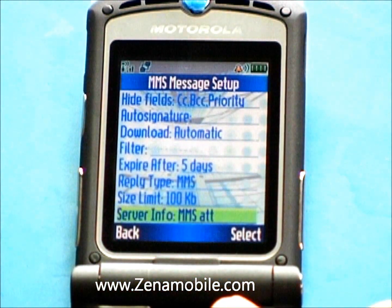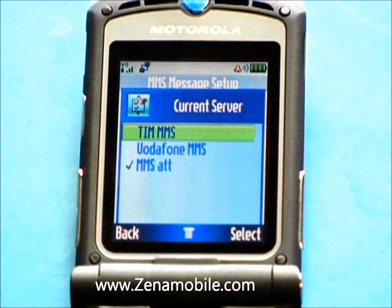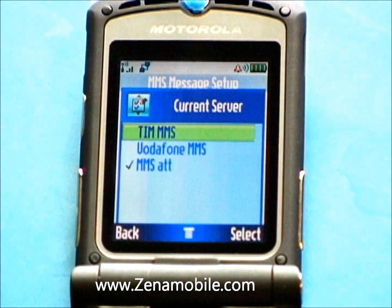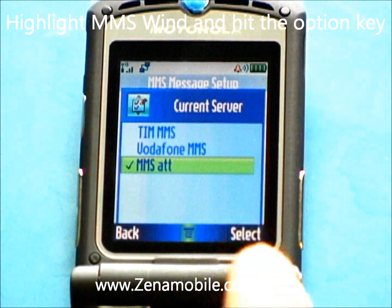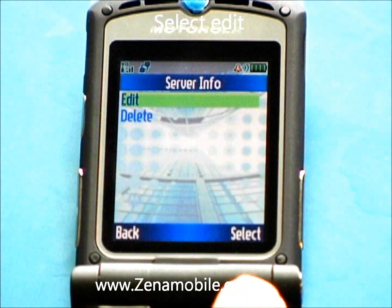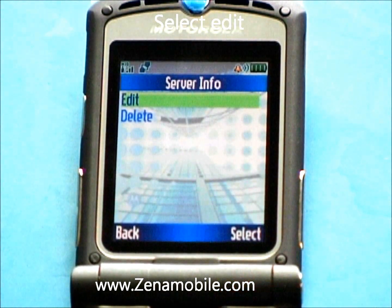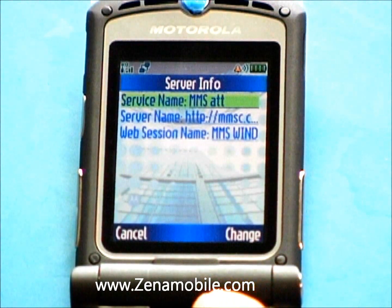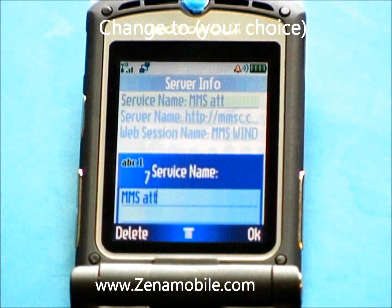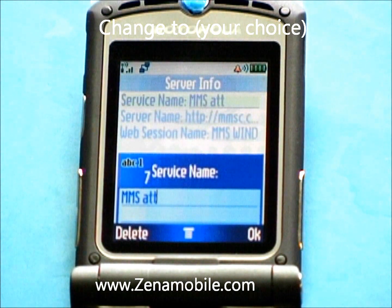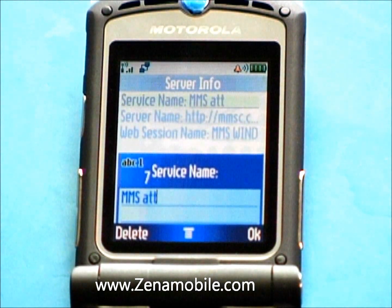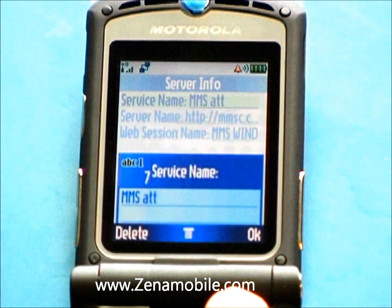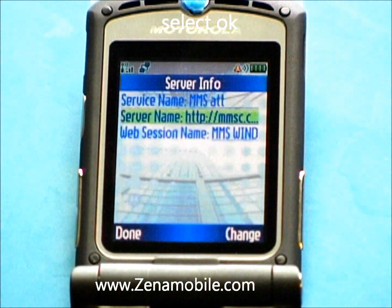Hit Select again to pull it back up, and you'll see a check mark next to it now. Go ahead and highlight it and hit the option key, then select Edit. The first part is the Service Name — you can go ahead and change that. Yours will say MMS Wind; I changed mine to MMS AT&T. This is your personal preference. Select OK when you're done editing.